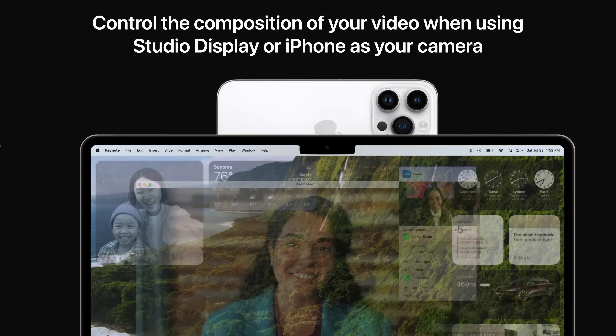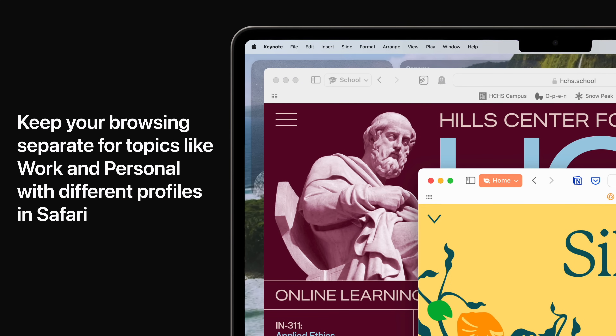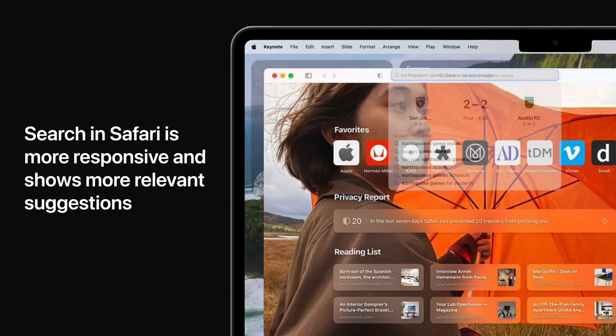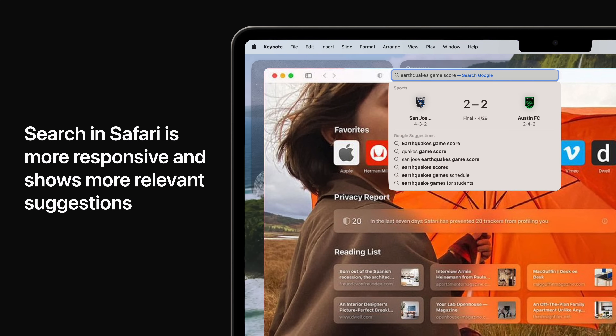Keep your browsing separate for topics like work and personal with different profiles in Safari. Profiles help you separate your history, extensions, tab groups, cookies, and favorites. You can quickly switch between profiles as you browse. Search in Safari is more responsive than ever, and shows easier to read and more relevant suggestions.